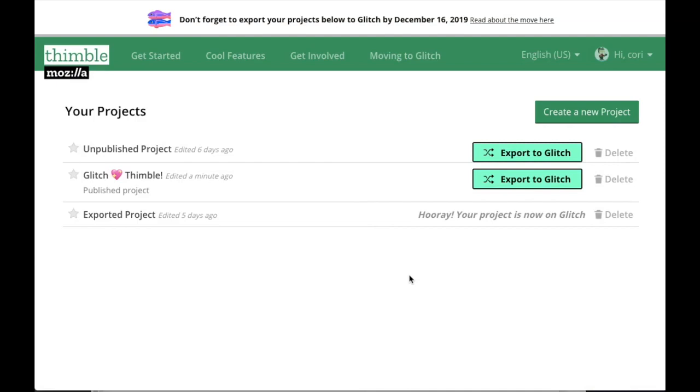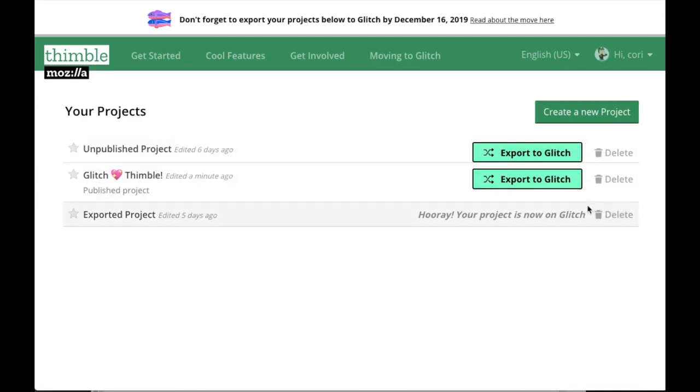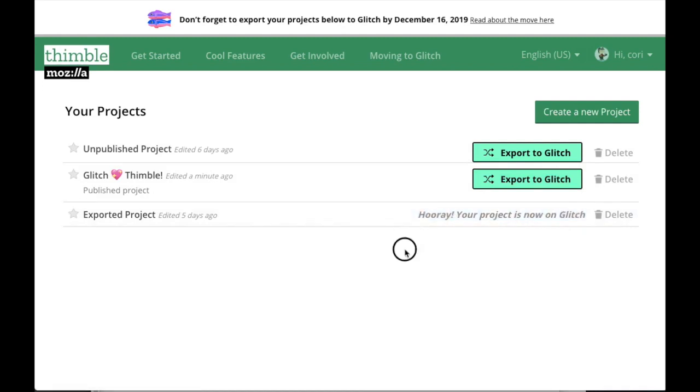After clicking the Start Exporting button, you're taken to your Thimble dashboard, which will show all of your projects. Ones that haven't been migrated yet will display a button to start the export process, and ones you've already exported will say as much.